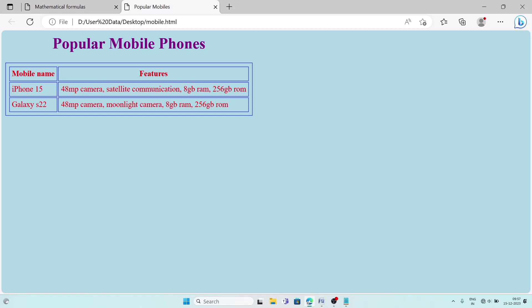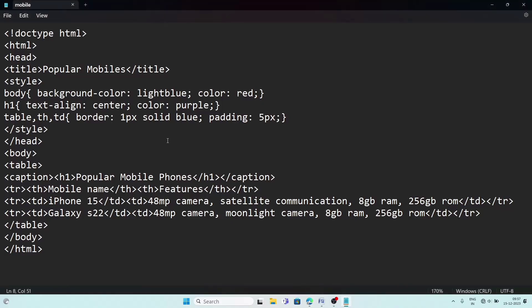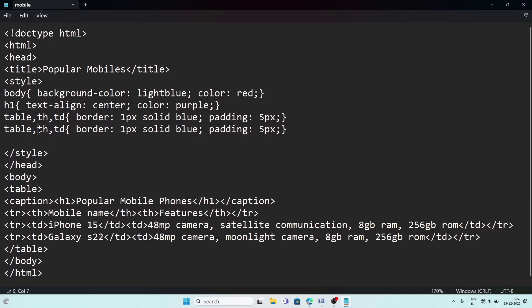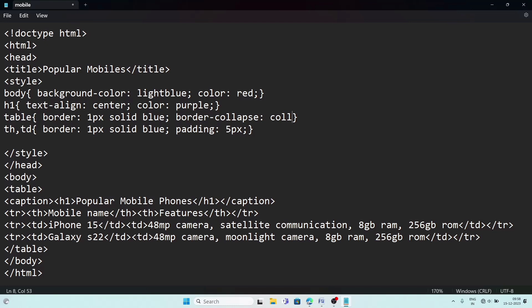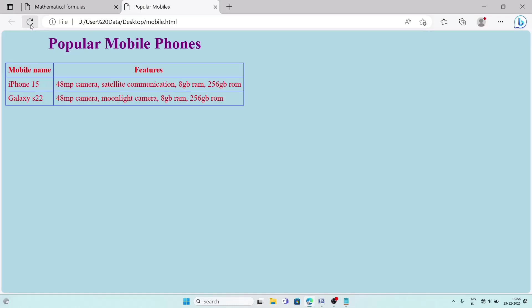If you don't want space between the cells, add border-collapse: collapse to the table CSS. Save the file and reload — you can see there is no gap between the cells. This is how you solve question number three.